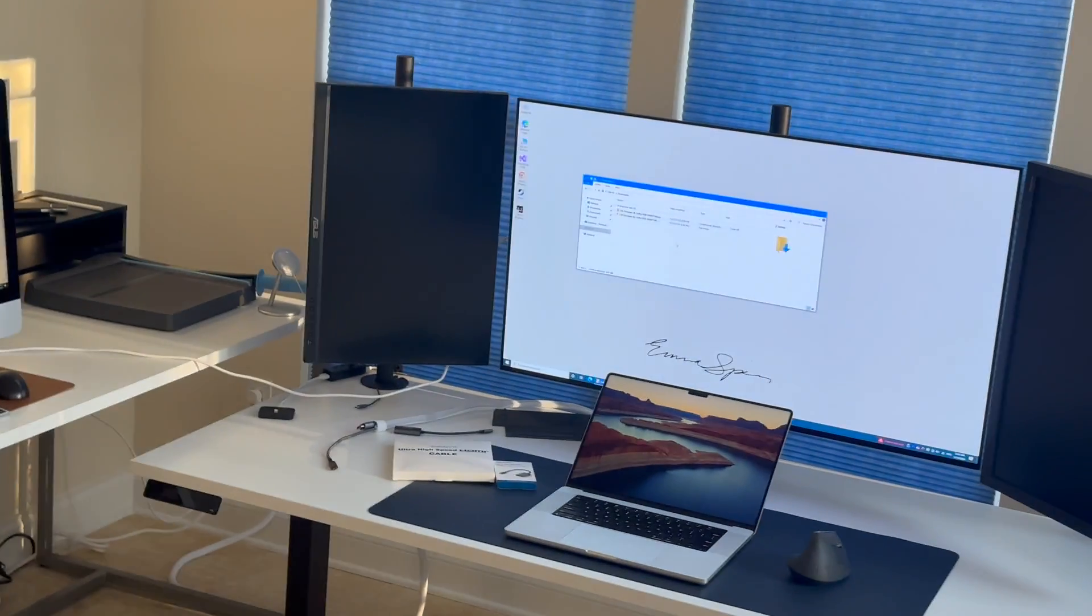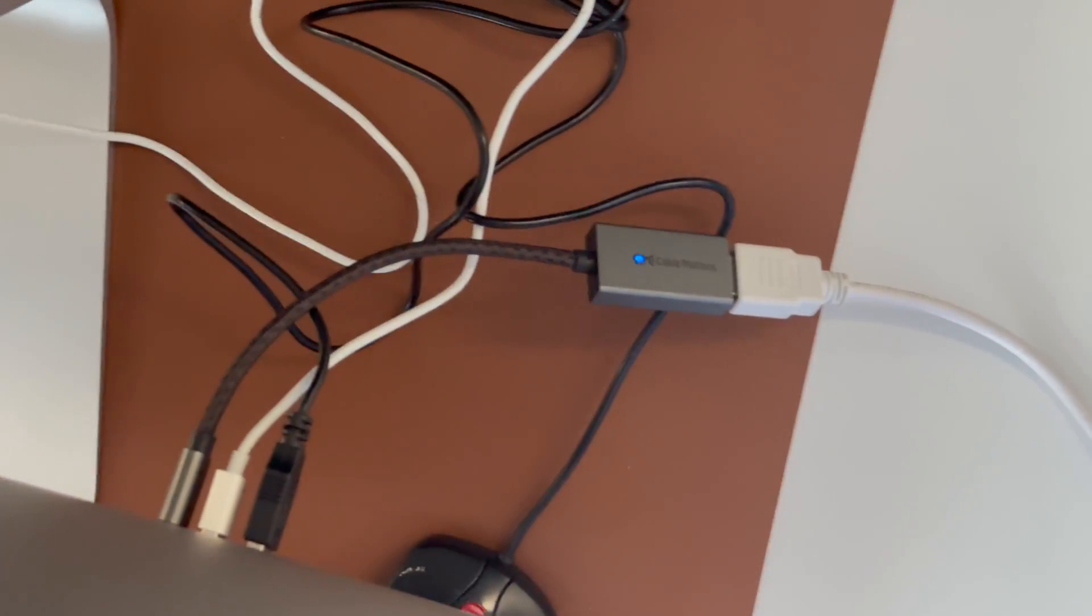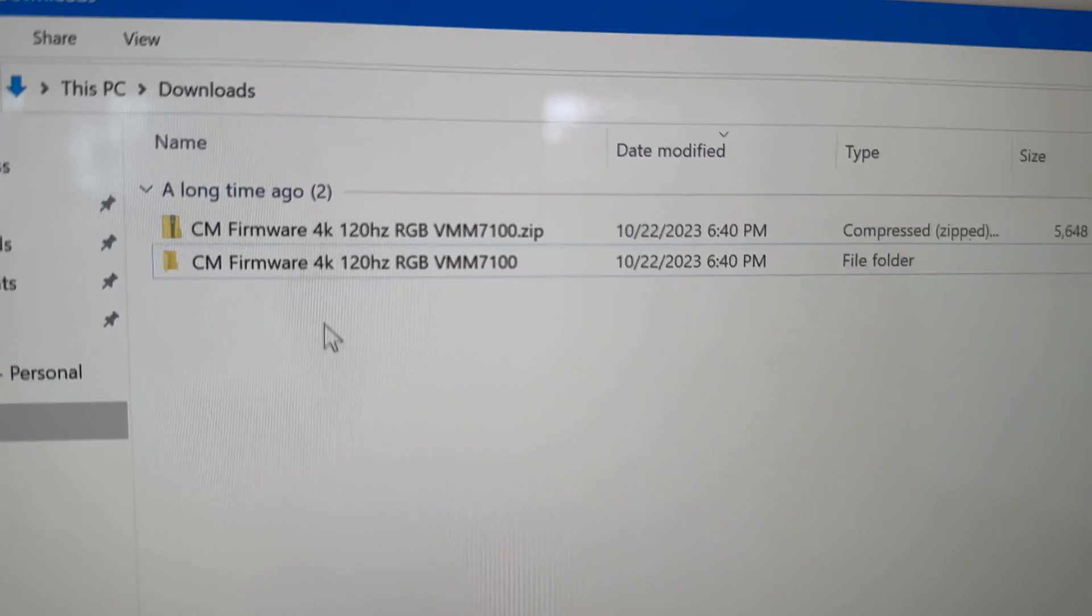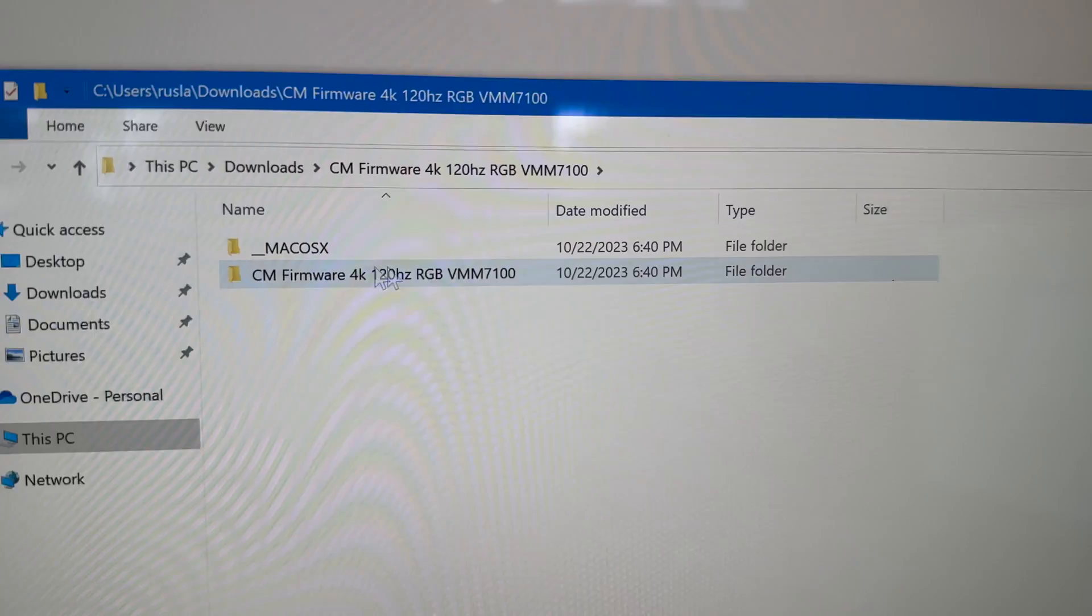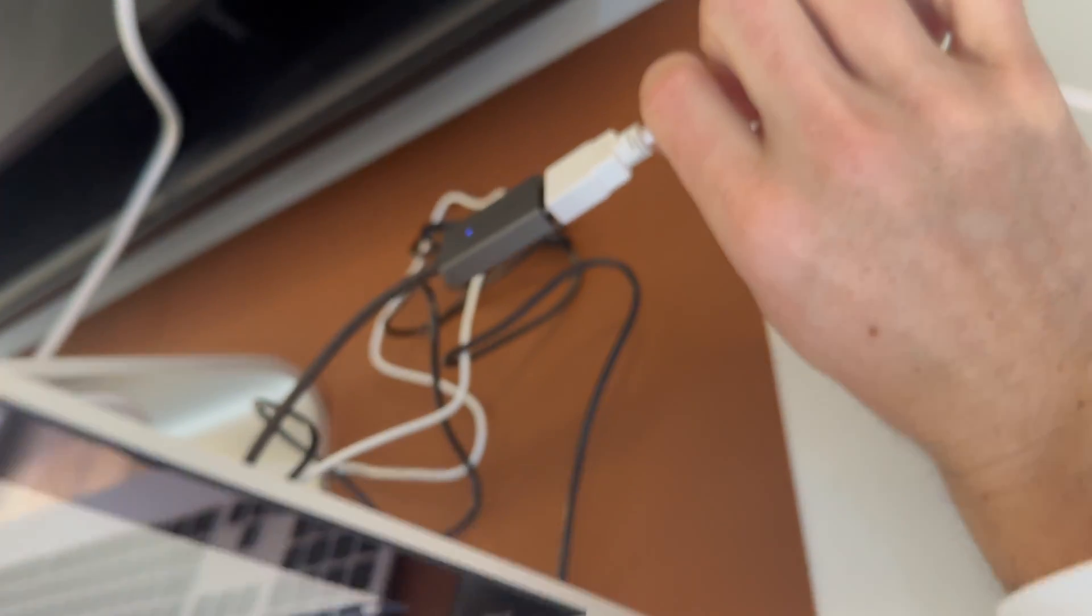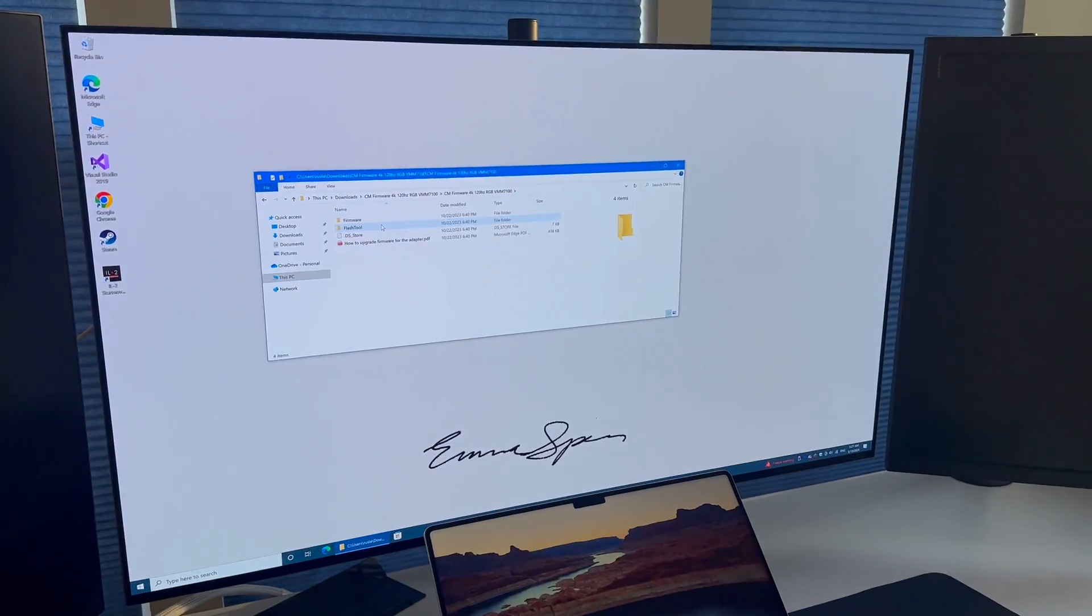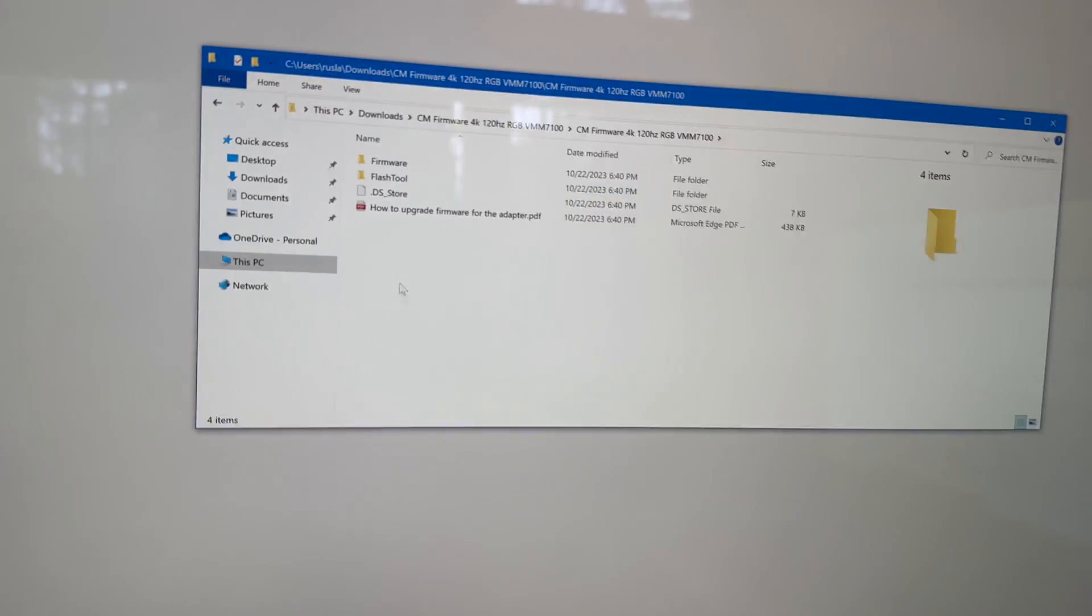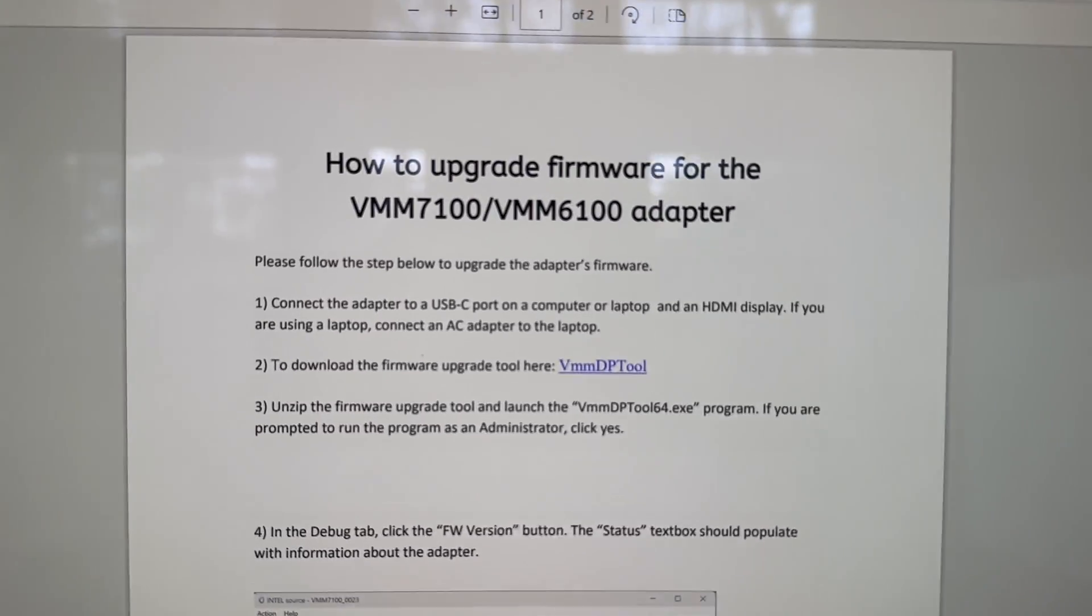So in this setup, the LG TV is connected to the Windows PC over an HDMI cable to the Cable Matters adapter. As we can see, this Cable Matters adapter is the one driving this OLED display. We've downloaded this firmware file from the website. For the link in the description, it's going to look like CM firmware 4K 120Hz, and you want the 7100. Make sure the Cable Matters is connected to your Windows PC and to a screen. It doesn't have to be your 4K 120Hz screen. It can be any screen. You want to open the how to upgrade firmware. Basically, follow these instructions.